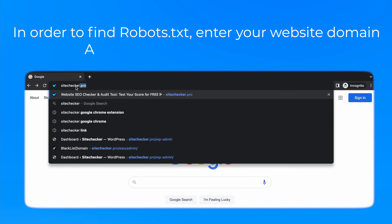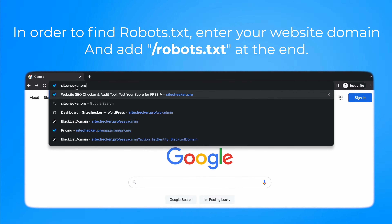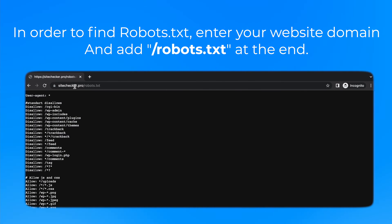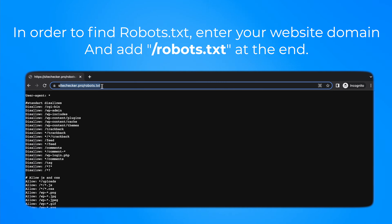What is it? The robots.txt file serves to provide available data for the search system scanning the web and provides the scanning robots with strict rules about where they should or should not go.